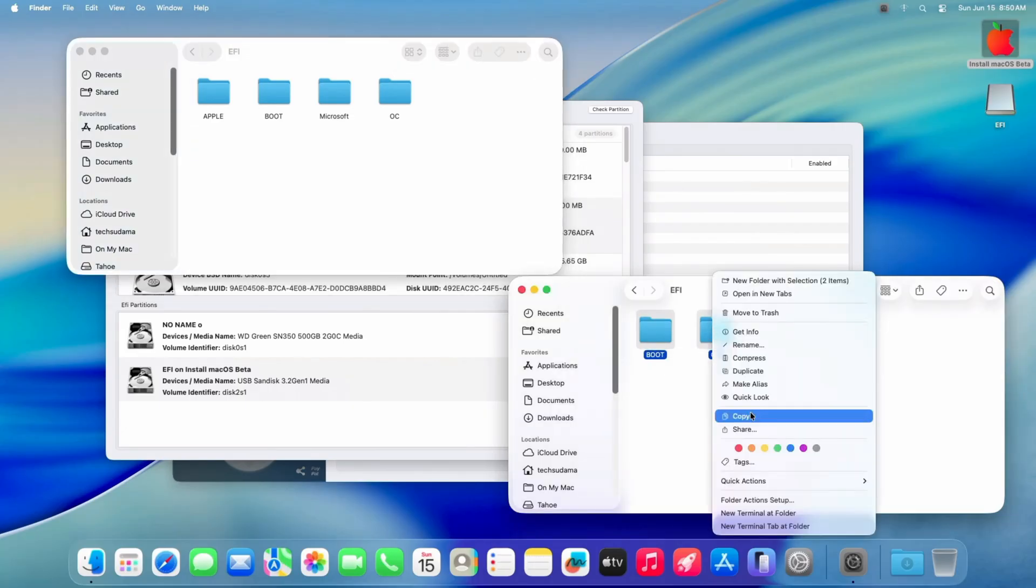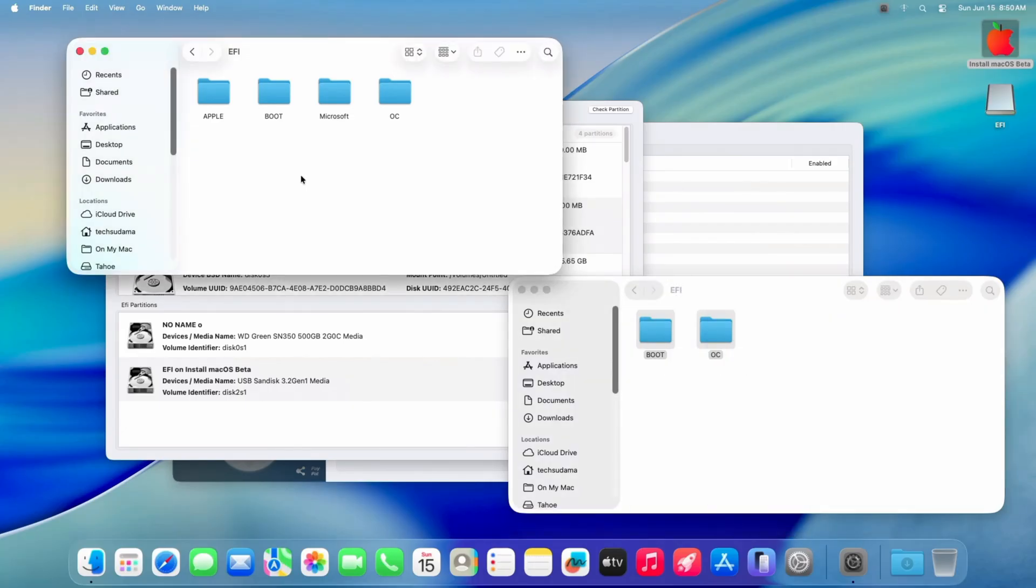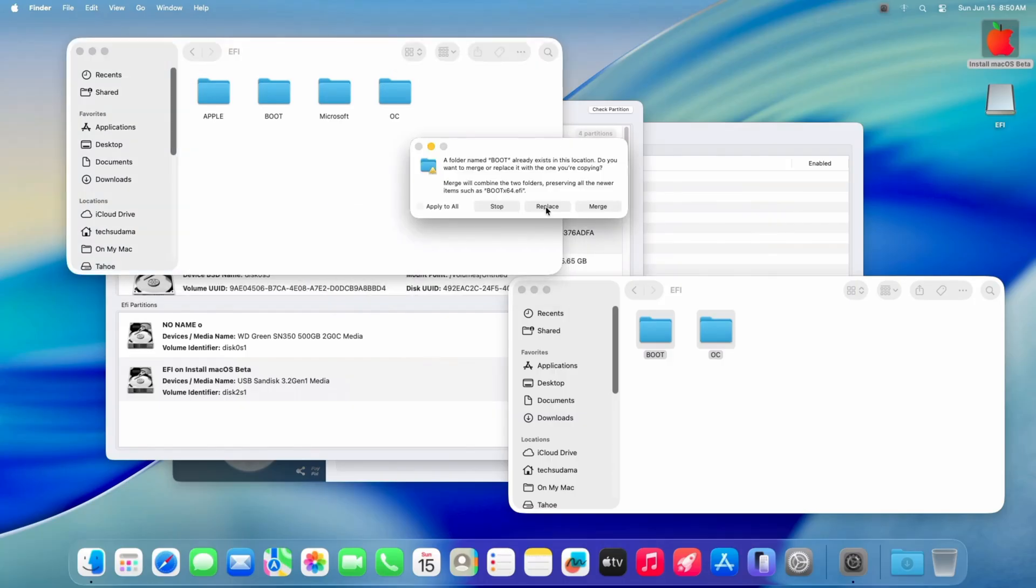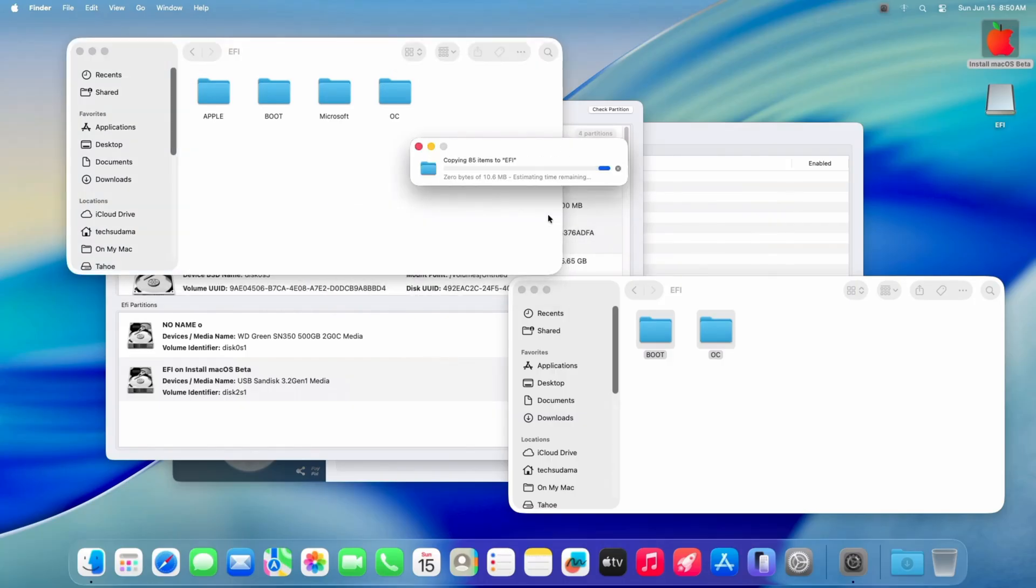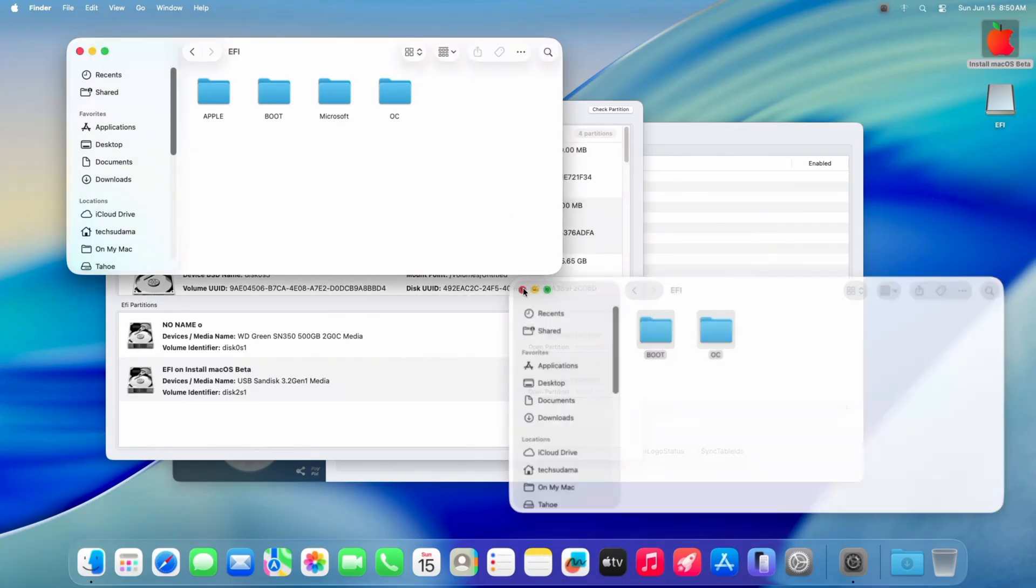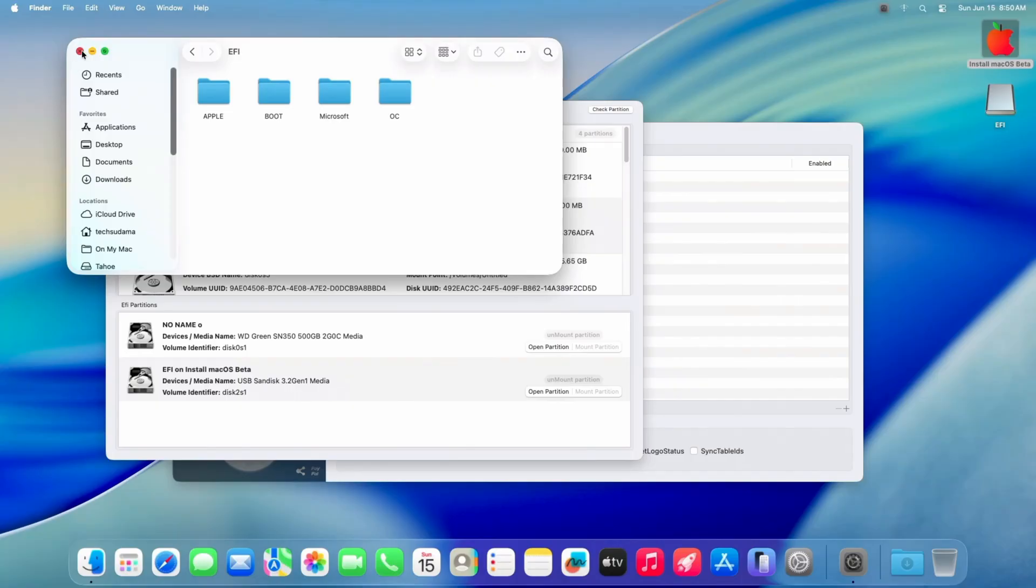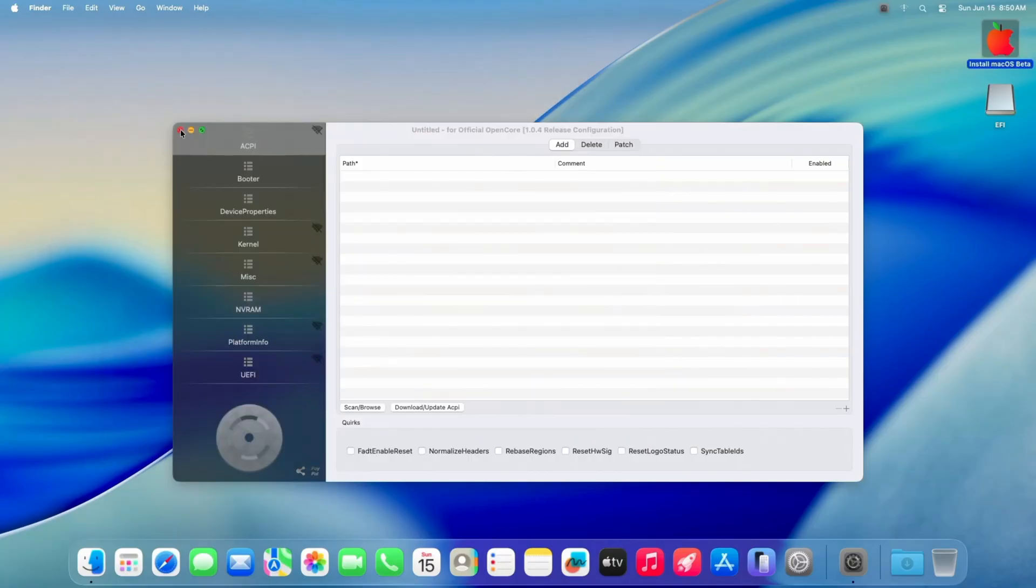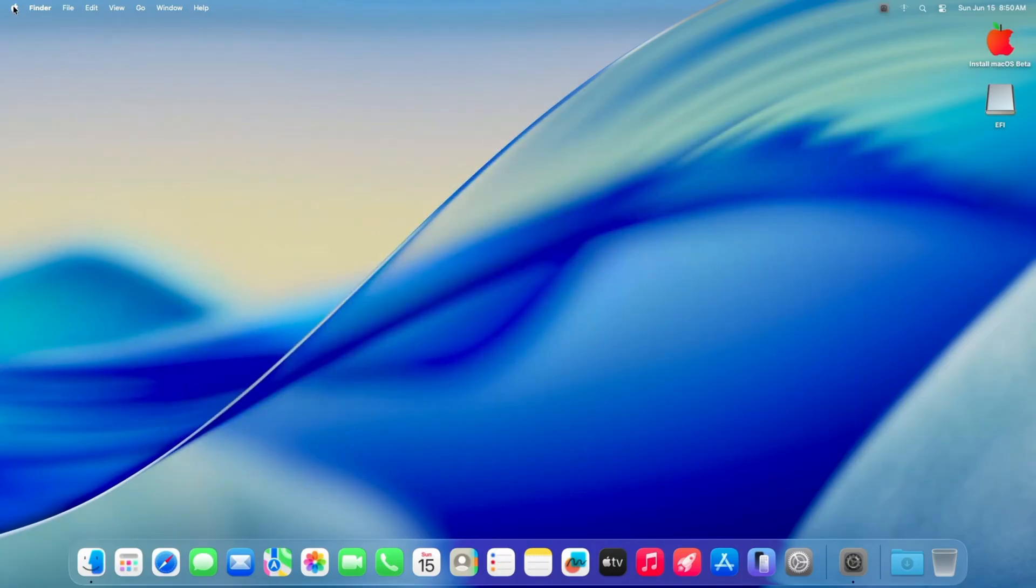Come to here, right click here, select paste two items. Click on replace, click on replace. Now it's done. Now you can close everything. Now restart your Mac and boot into Windows.